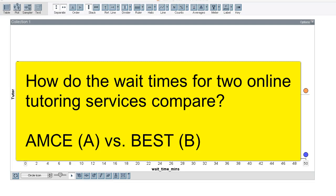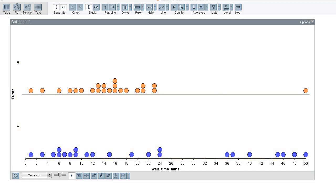For simplicity, let's just call them A and B. Now let's suppose that 23 students post the same math question to each tutoring service and record the wait time. These dot plots show the fictional wait time distributions for the two hypothetical tutoring programs.